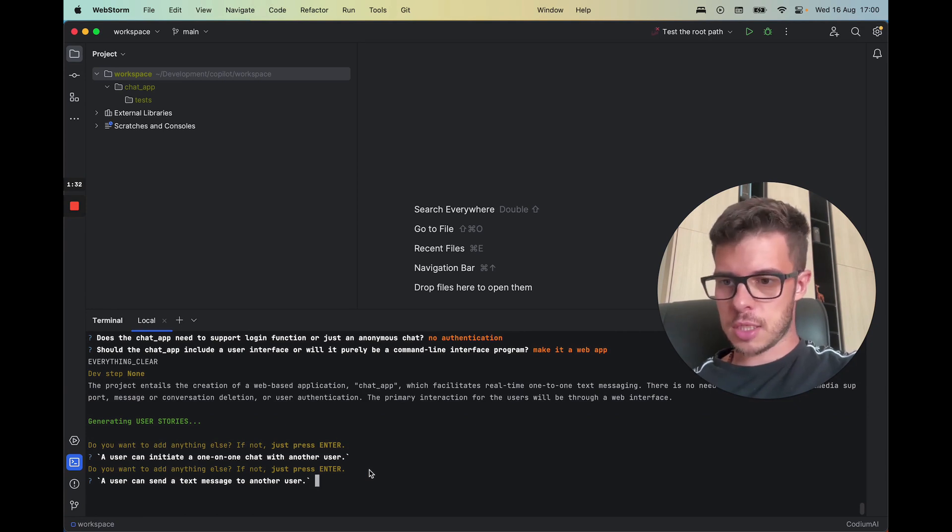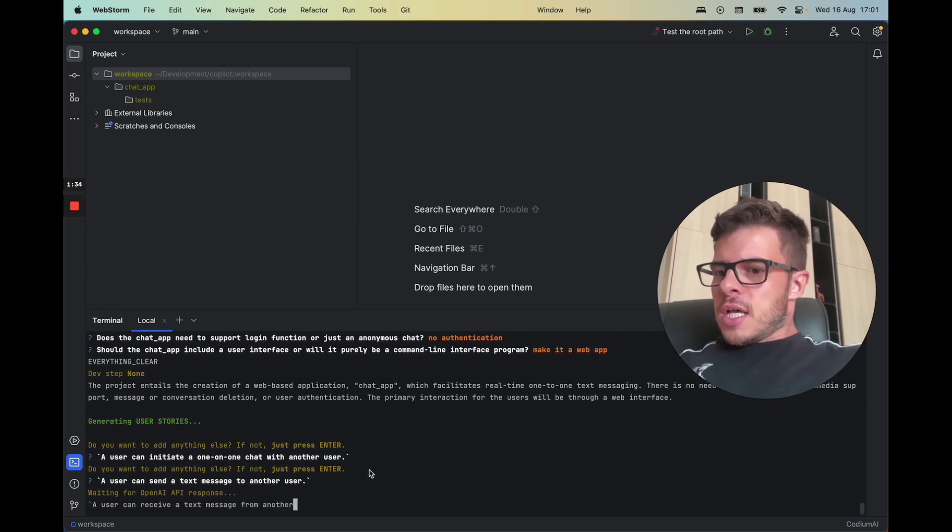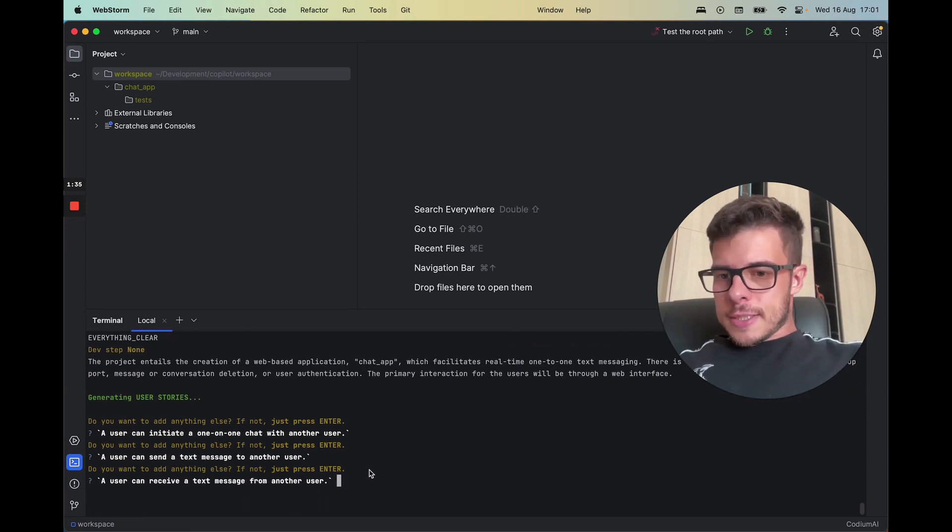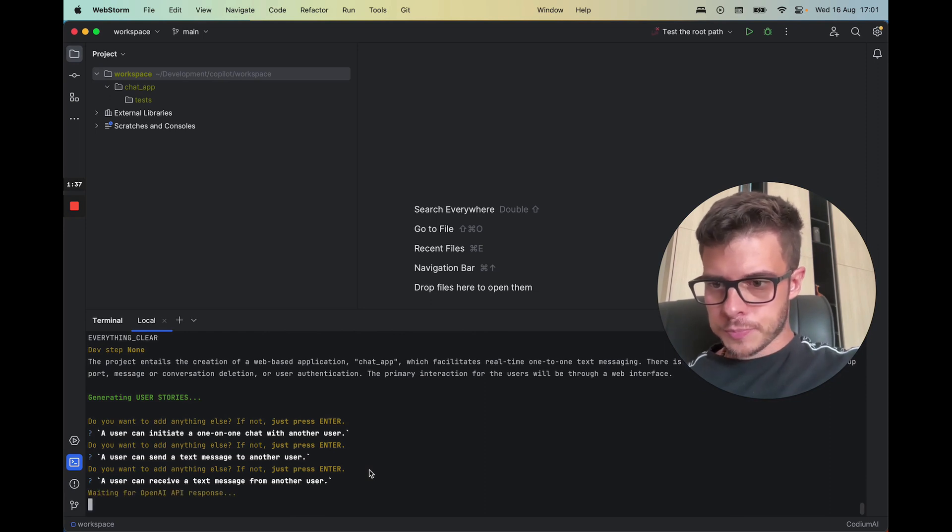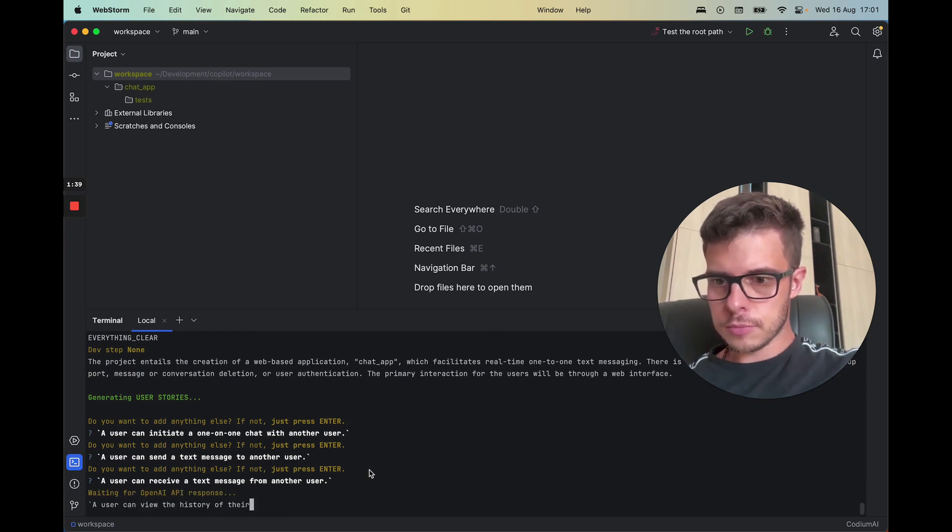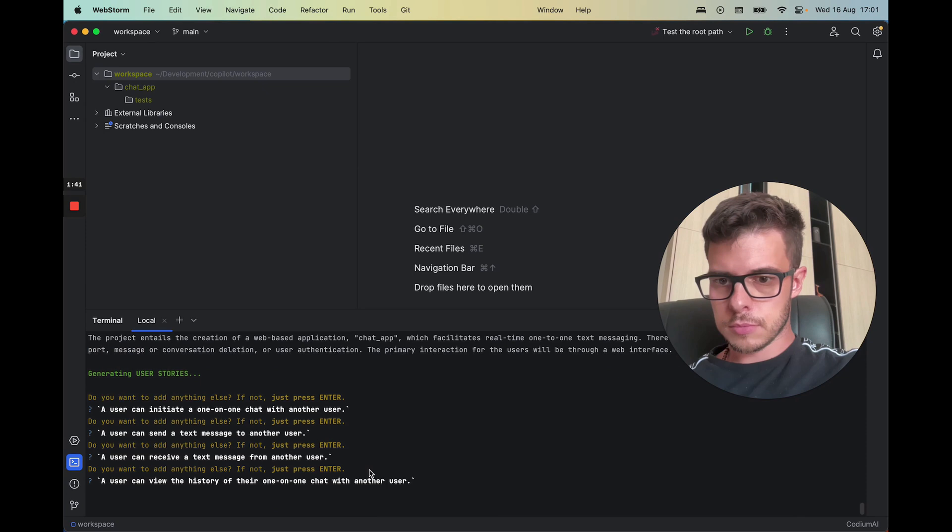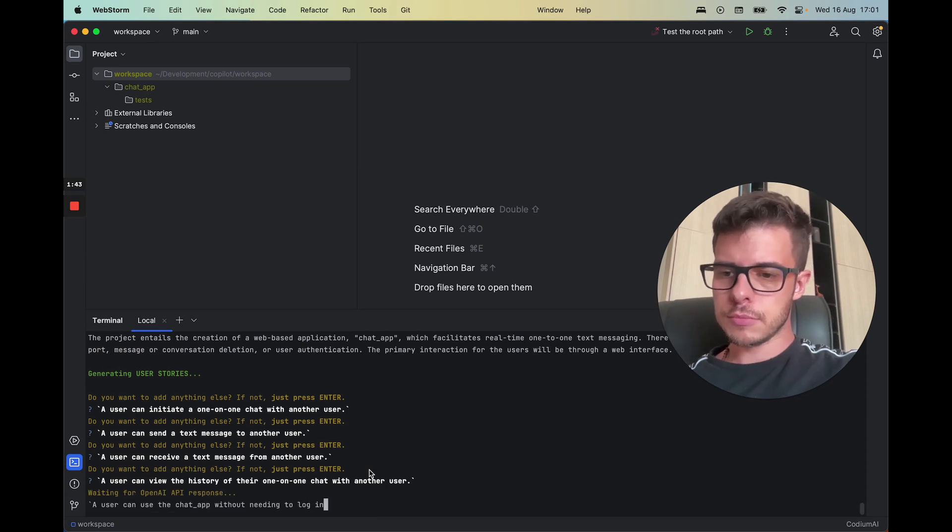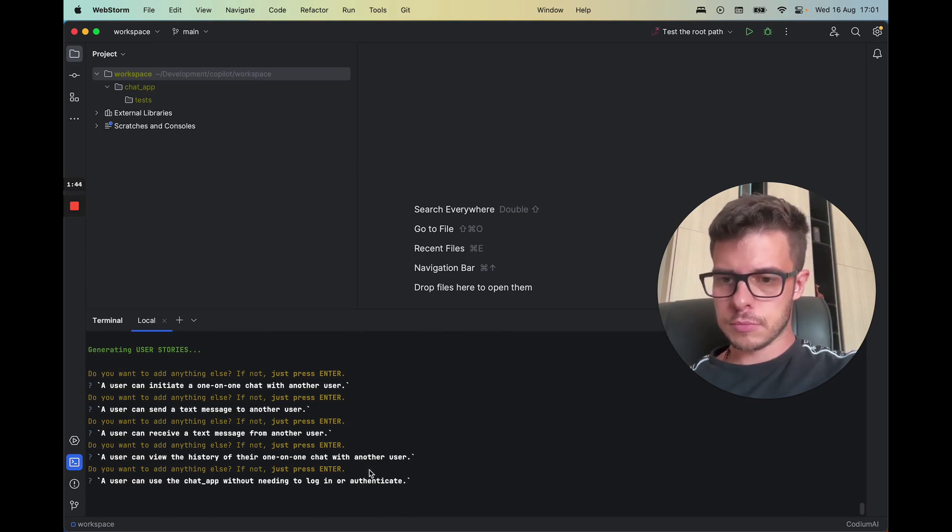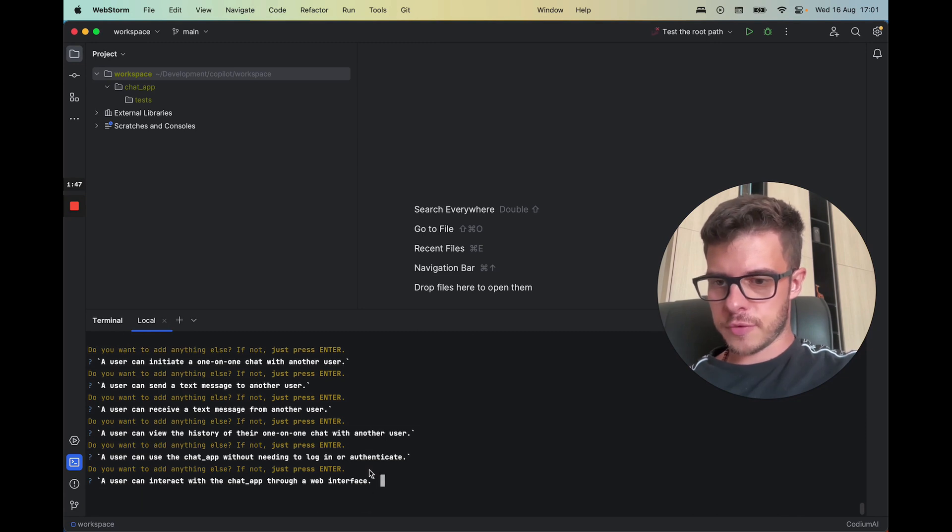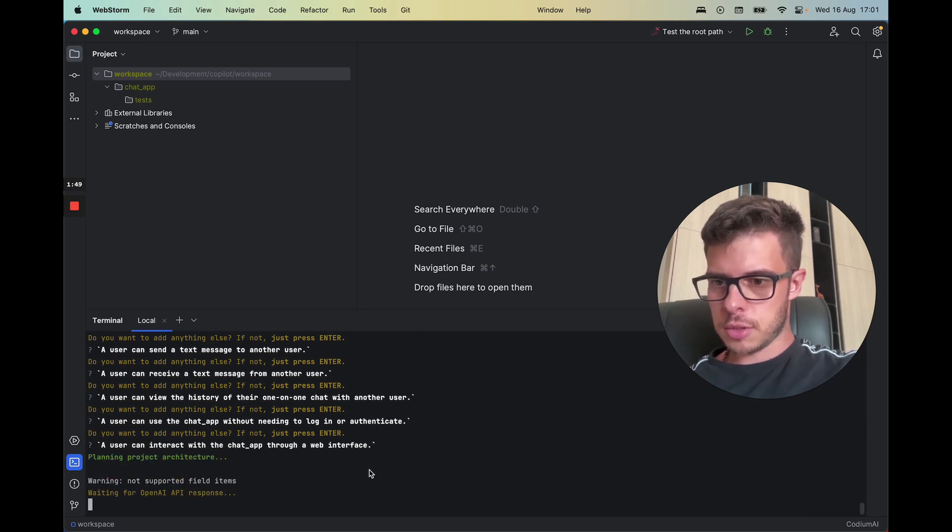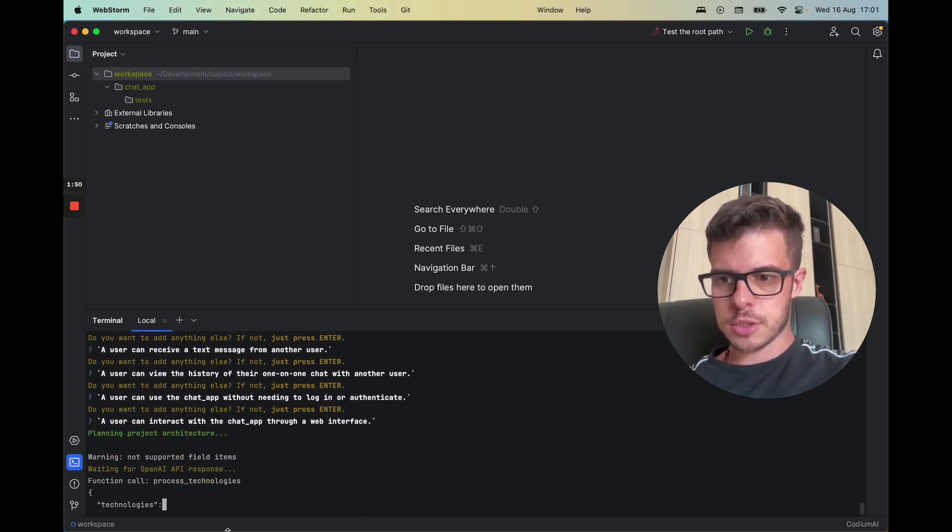All right, it seems like everything is fine so I'll just press enter.